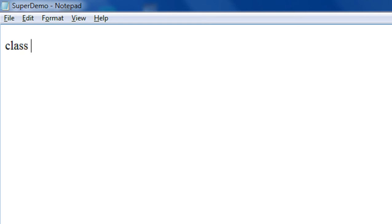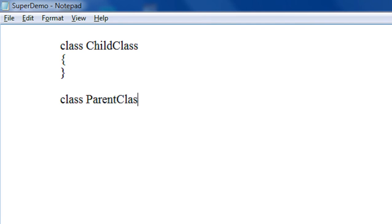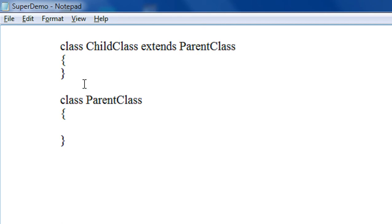Here I am going to create two classes: a child class and a parent class. Now I make the child class extend the parent class. You can see there are two classes, child class and parent class, and child extends from parent class.